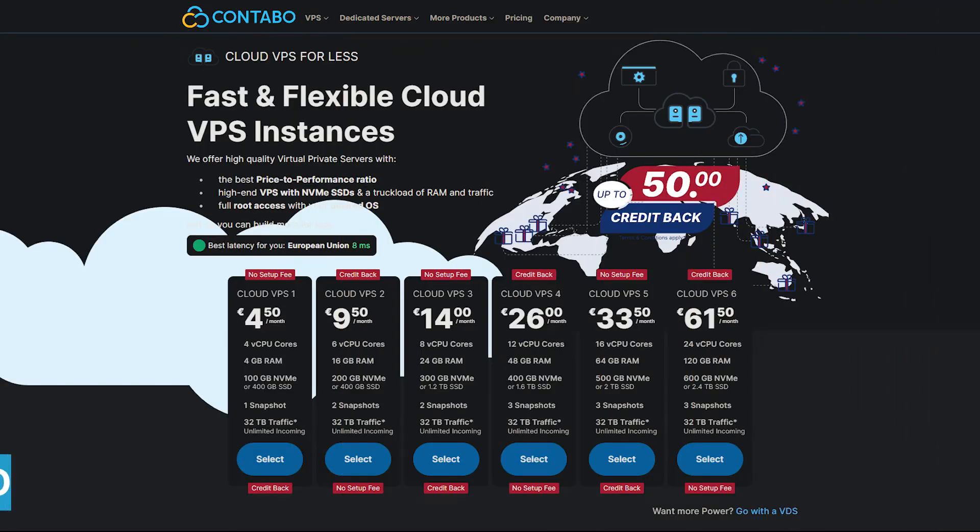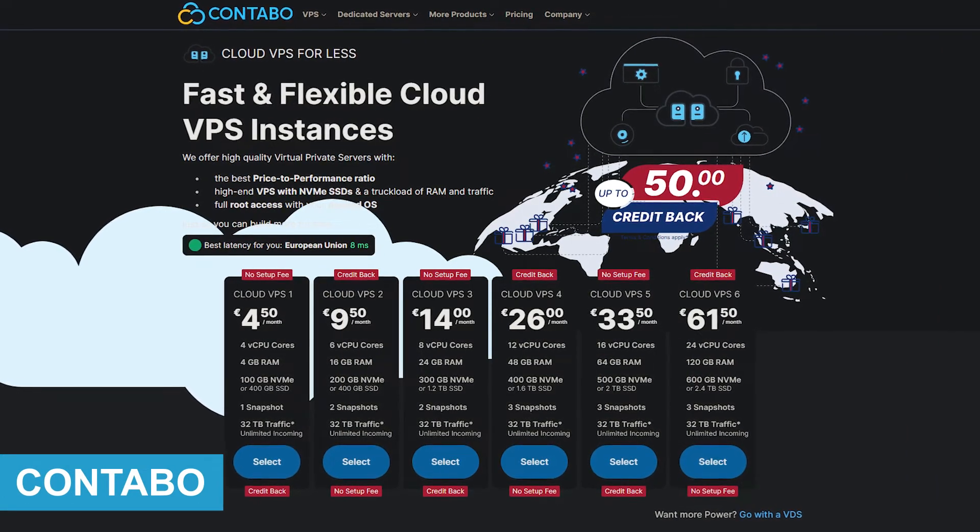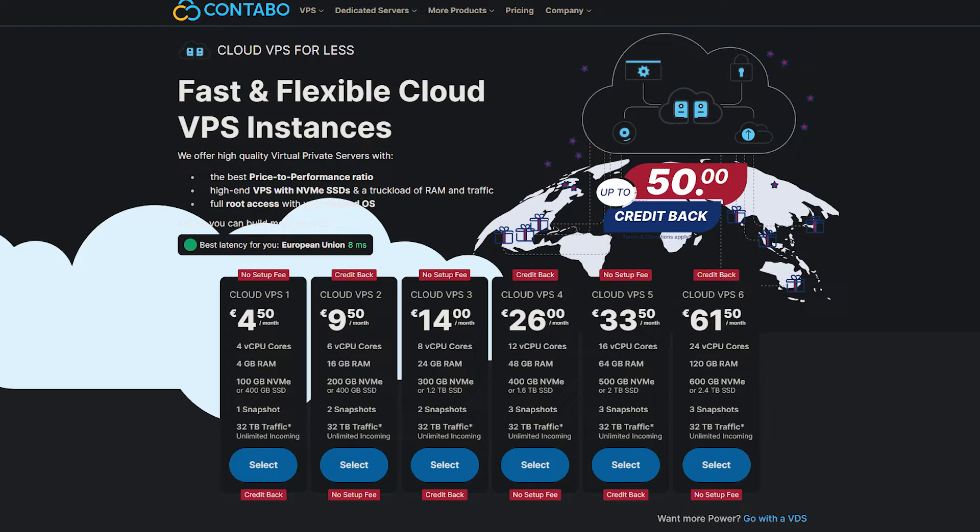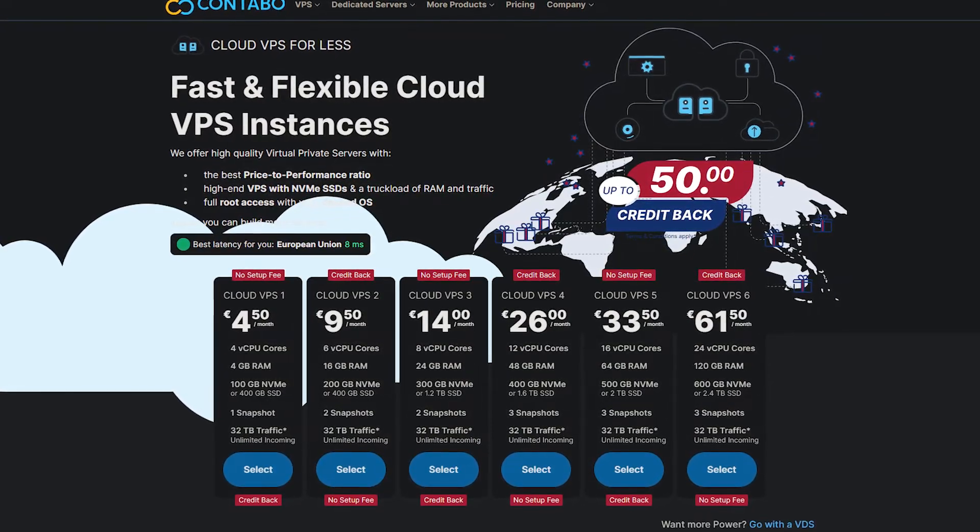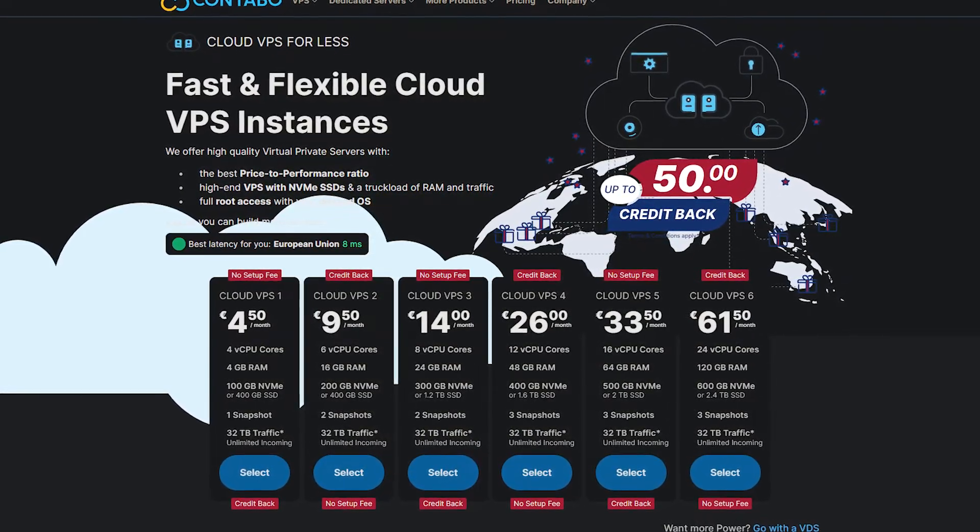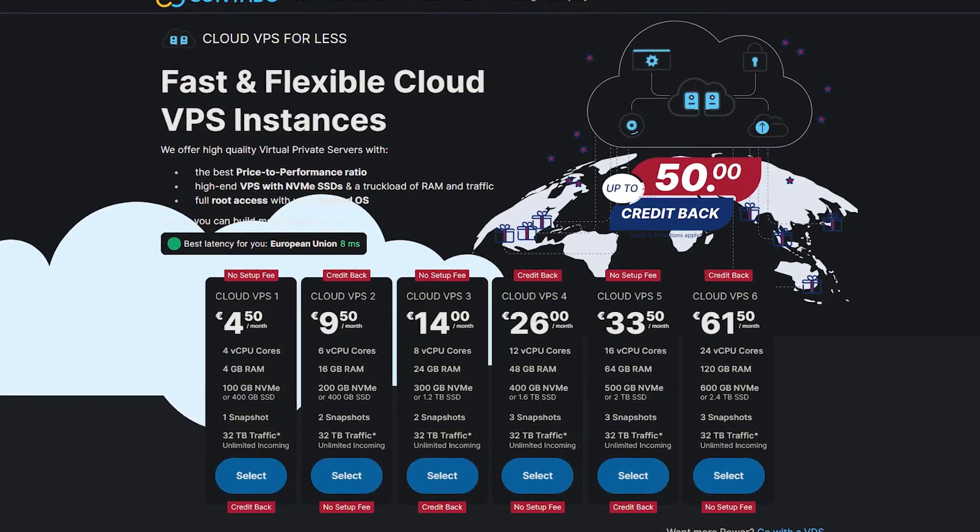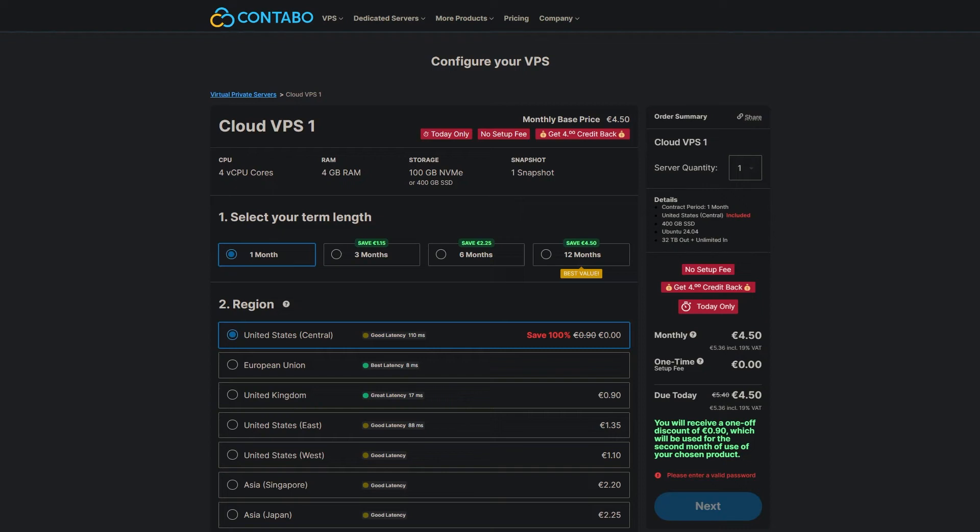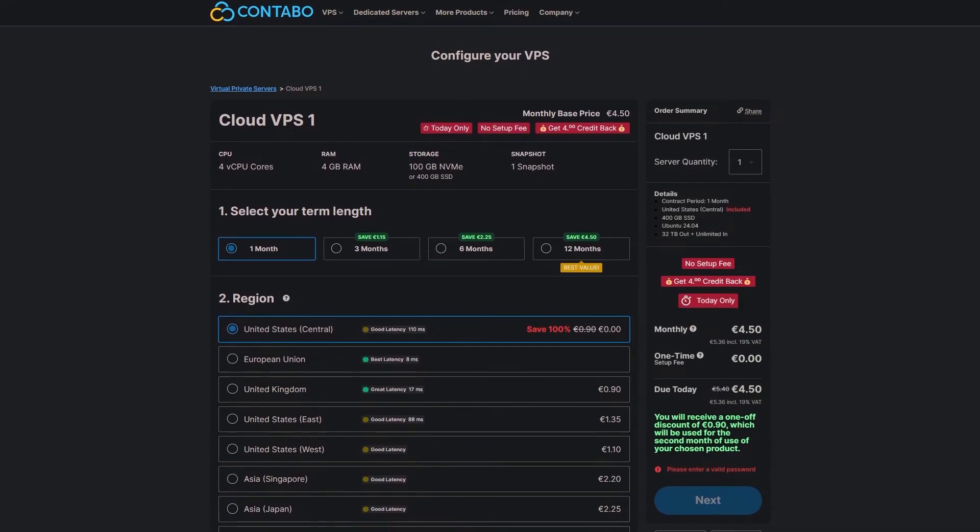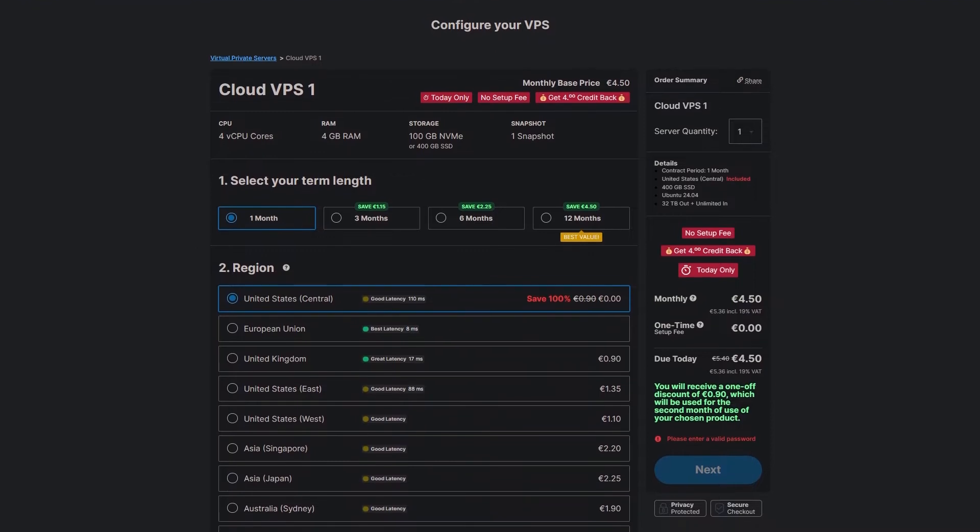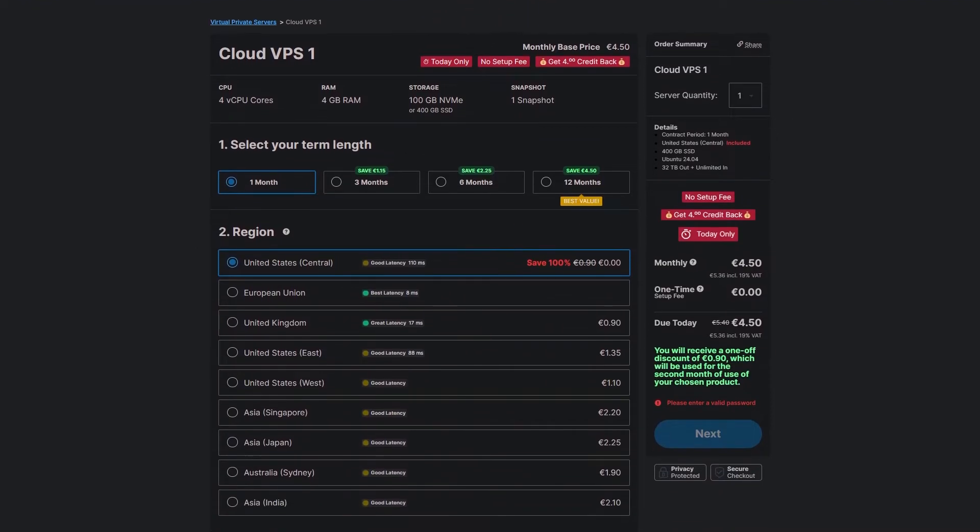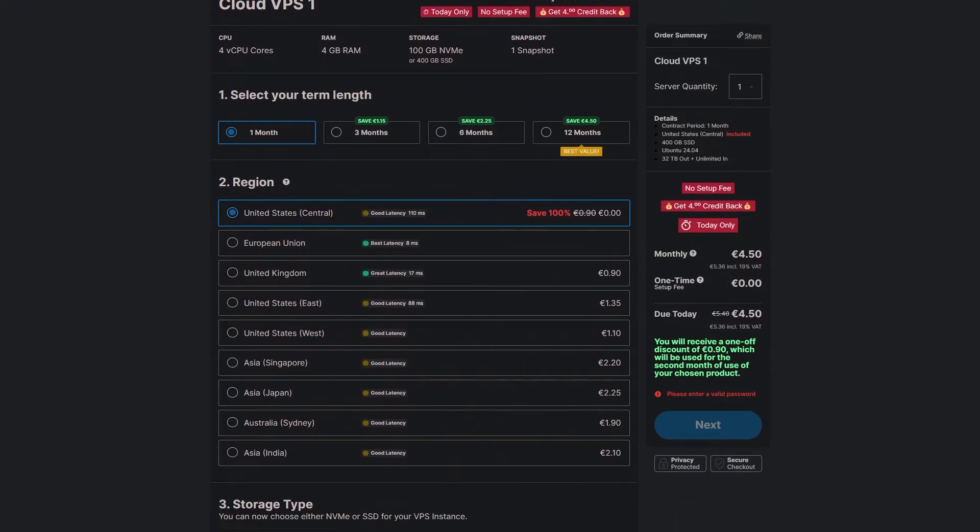In the fourth place, we have Contabo, a well-known provider for those needing high CPU and RAM at affordable rates. Their basic plan starts at just €5.50 per month. For just €5.50 per month, you get four CPU cores, 6 GB of RAM and 100 GB of NVMe storage, along with 32 TB of traffic. That's a lot of power for such a low price.